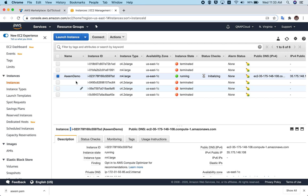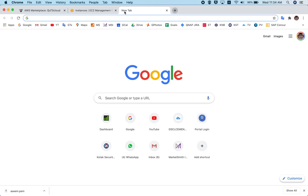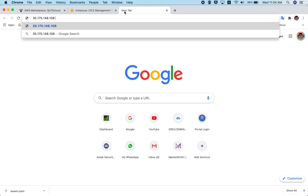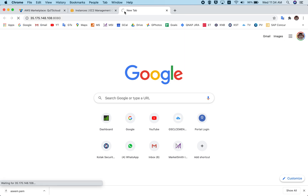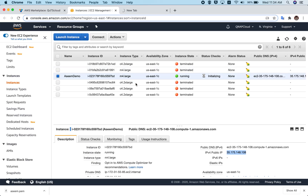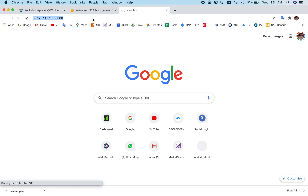Give your instance a name so it's easy to identify — for example, 'asim-demo.' Once you do that, you can see the IP address. Click on the IP address, go to your browser, enter the IP address, and please enter port 8080.